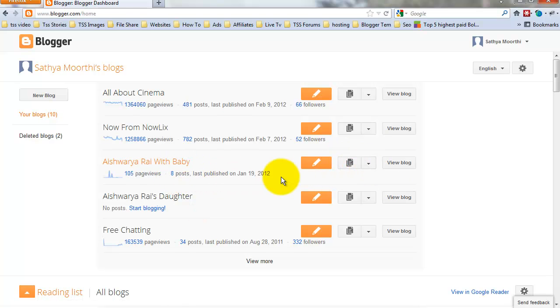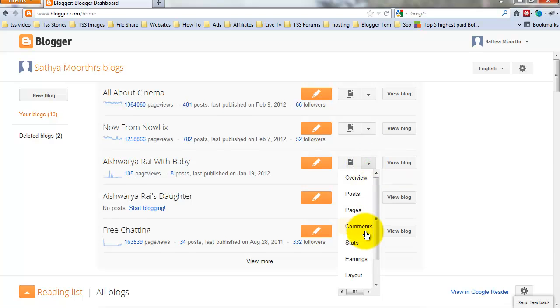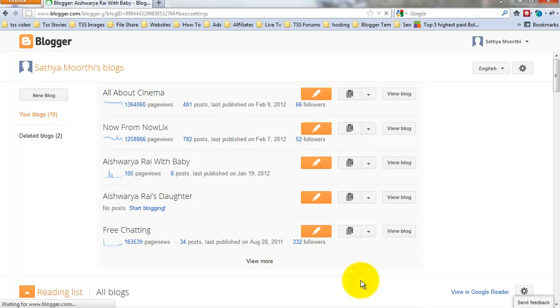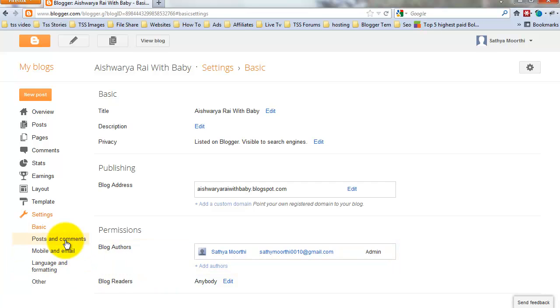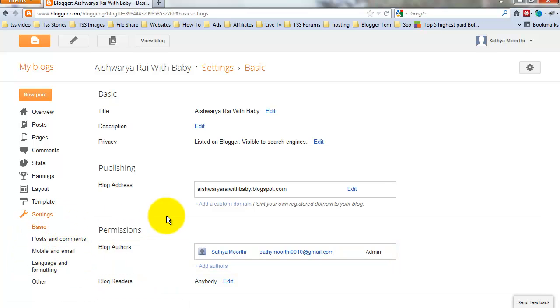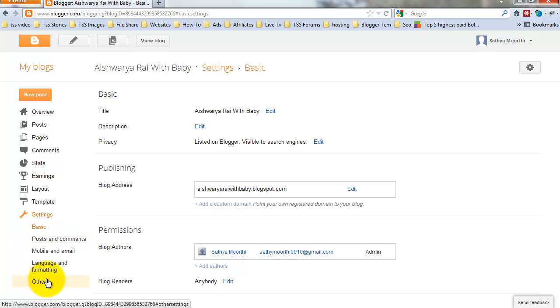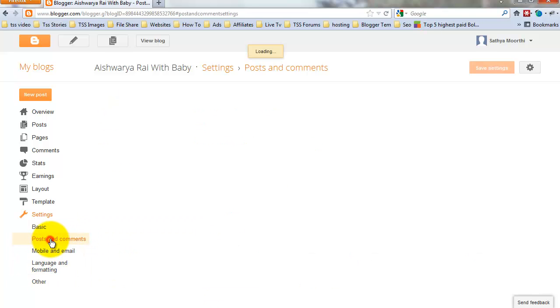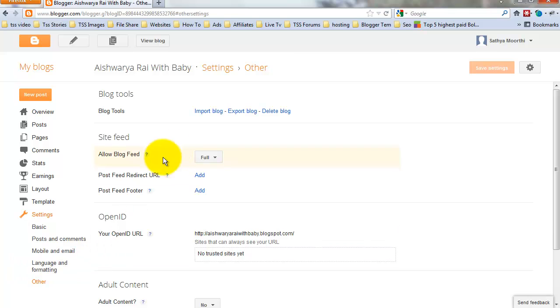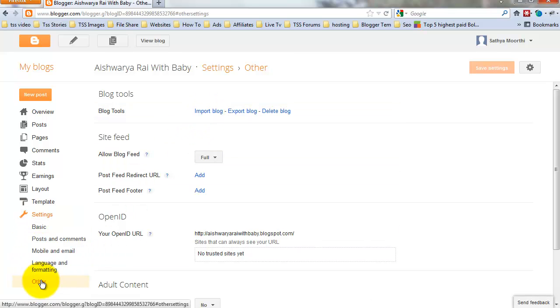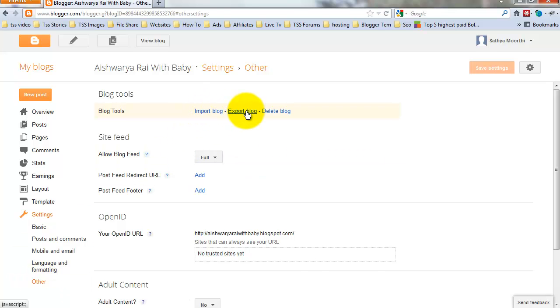Just choose, go to Settings. Go to Other settings and click Other. Click Export Blog.